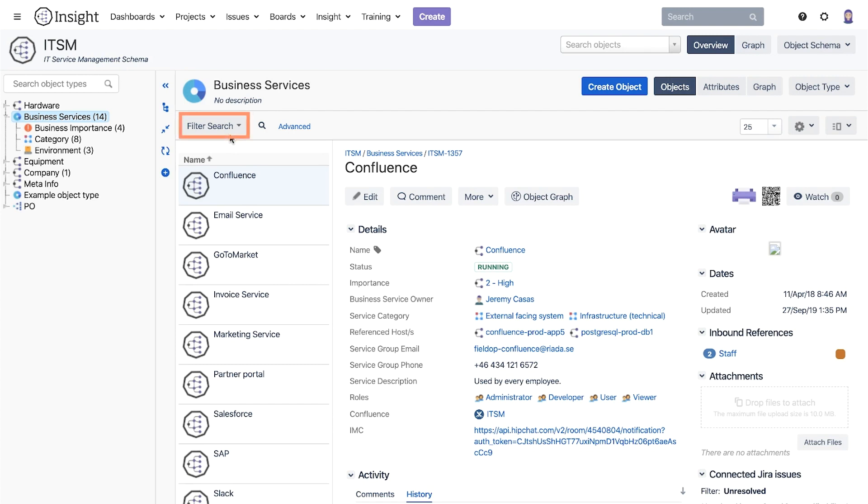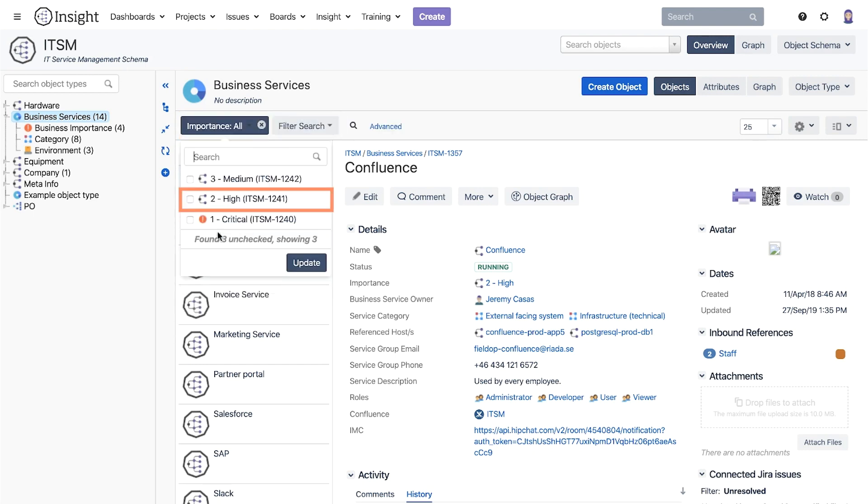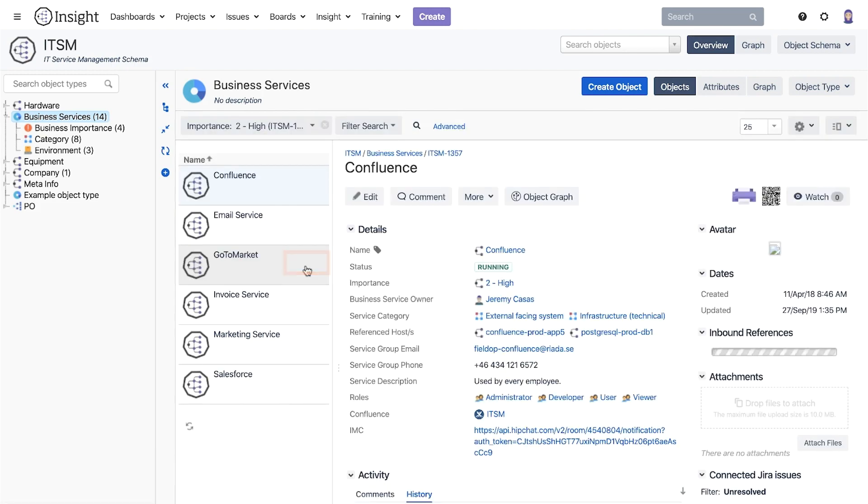To do that we first select importance, the attribute we want to filter by. Then we select the value to filter by and click on update.